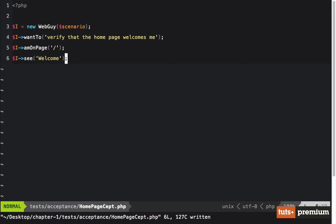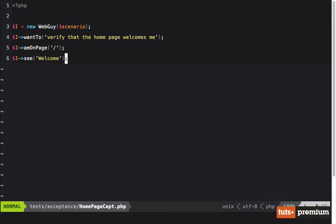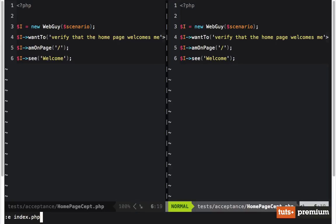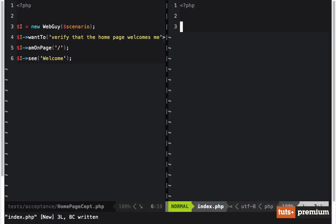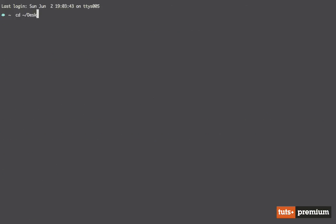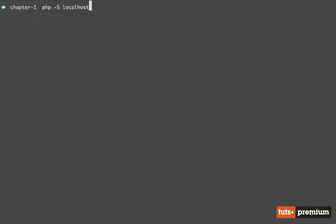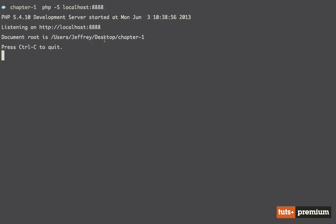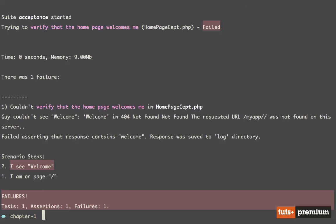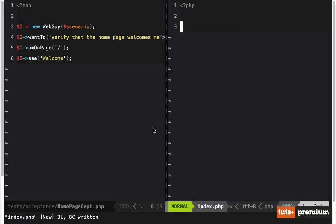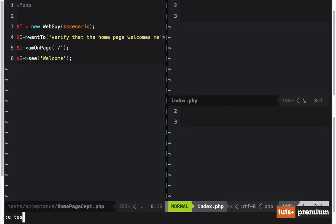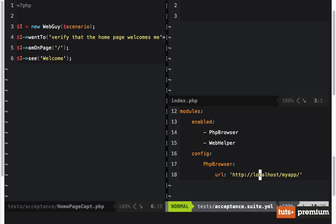Let's fix that. We'll create an index.php file. I'll open a new tab, browse into the Chapter 1 folder, and boot up a server using PHP 5.4. But if we run the test again we still get a 404 because within the tests directory the acceptance suite must point to the correct URL. We'll change it to http://localhost:8888.